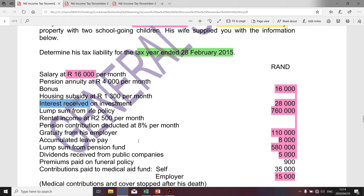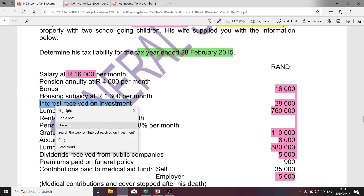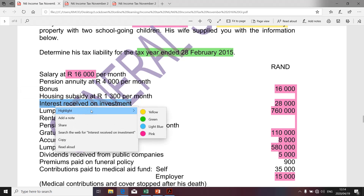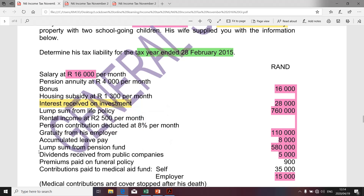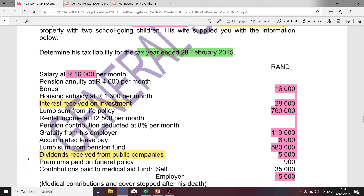For the purpose of our studies, there are two basic exempt income items, and these two are highly examinable. Those two items are interest received and dividends received. Remember, I didn't flip a coin in determining whether those two items are exempt — I referred to Section 10 of the South African Income Tax Act.